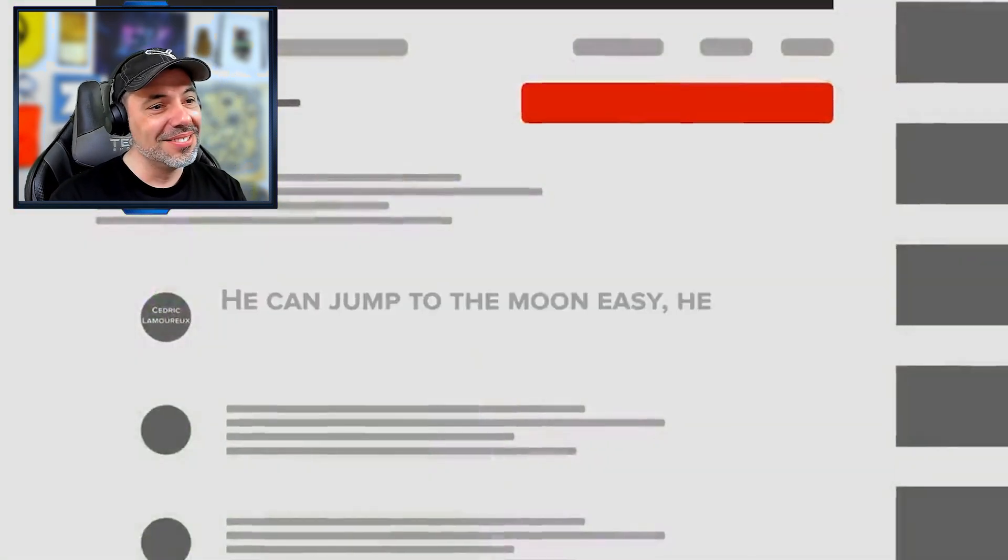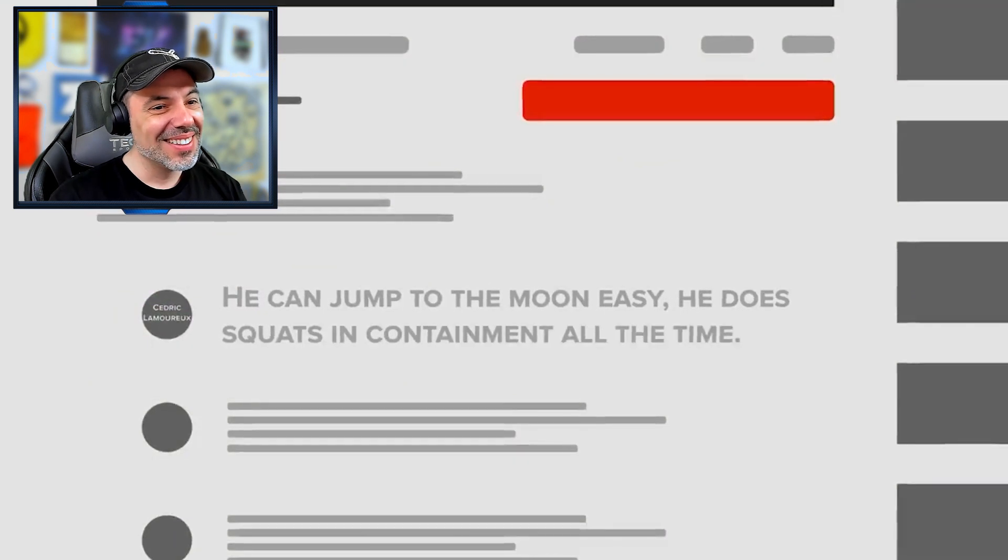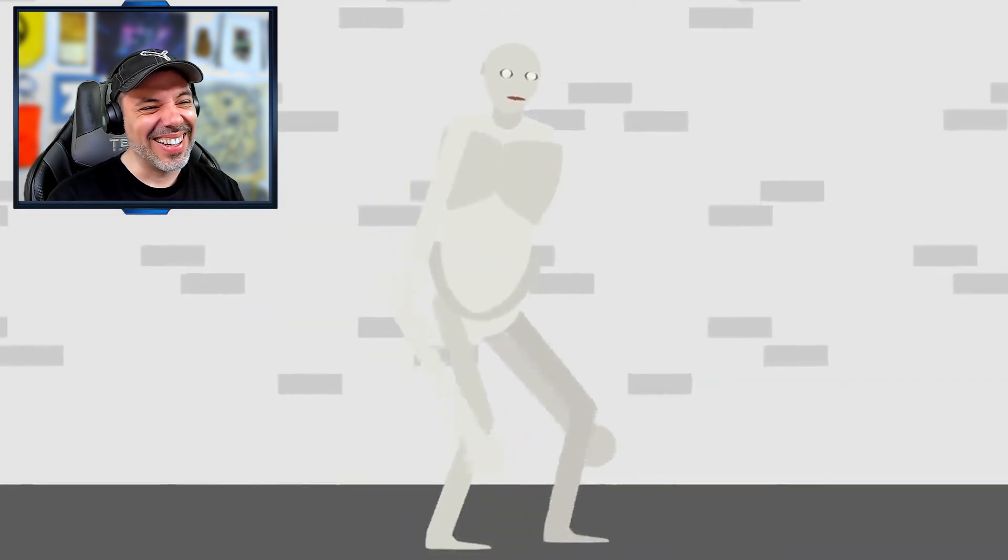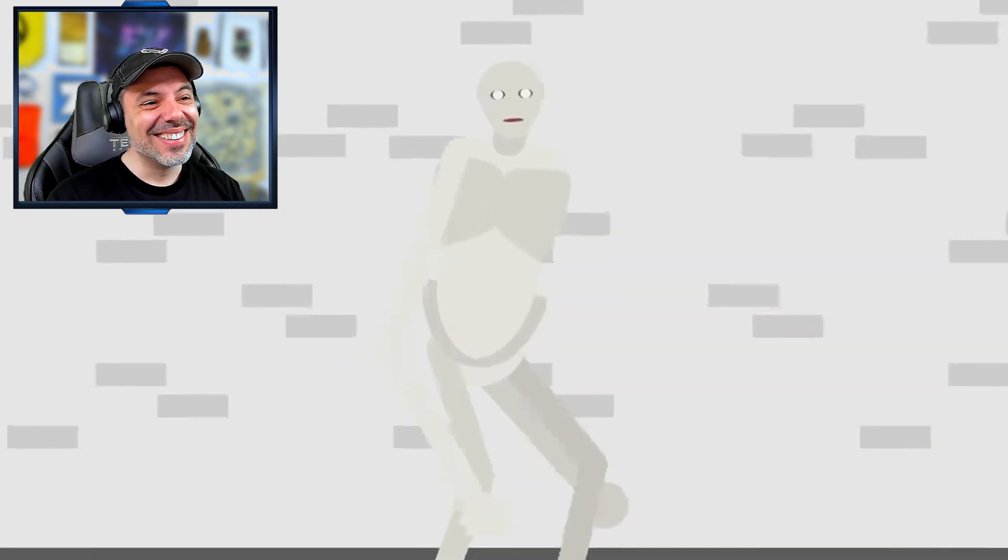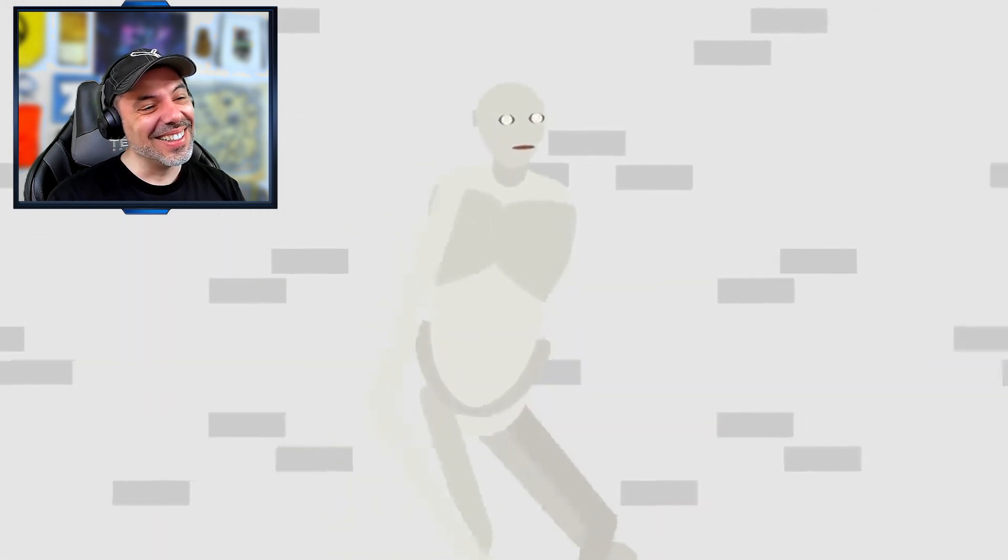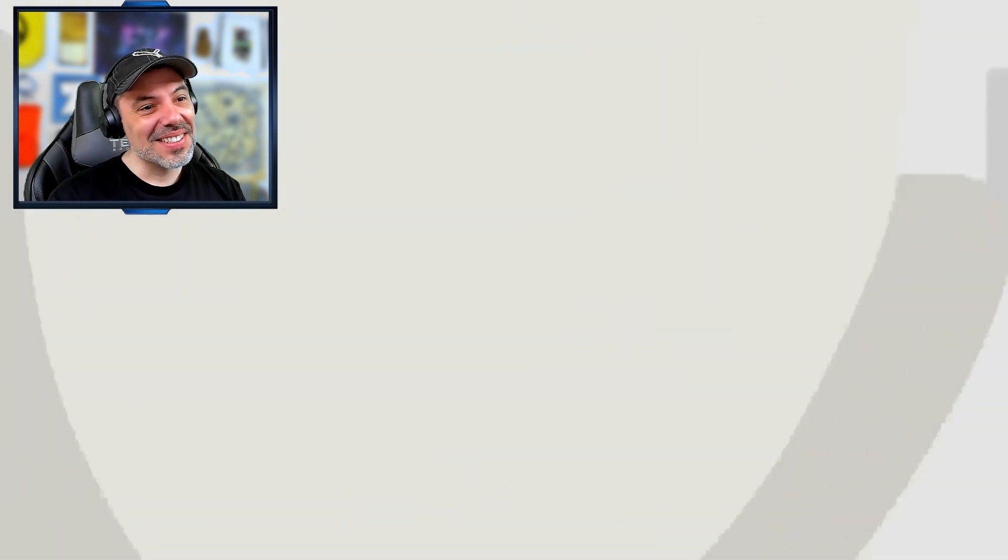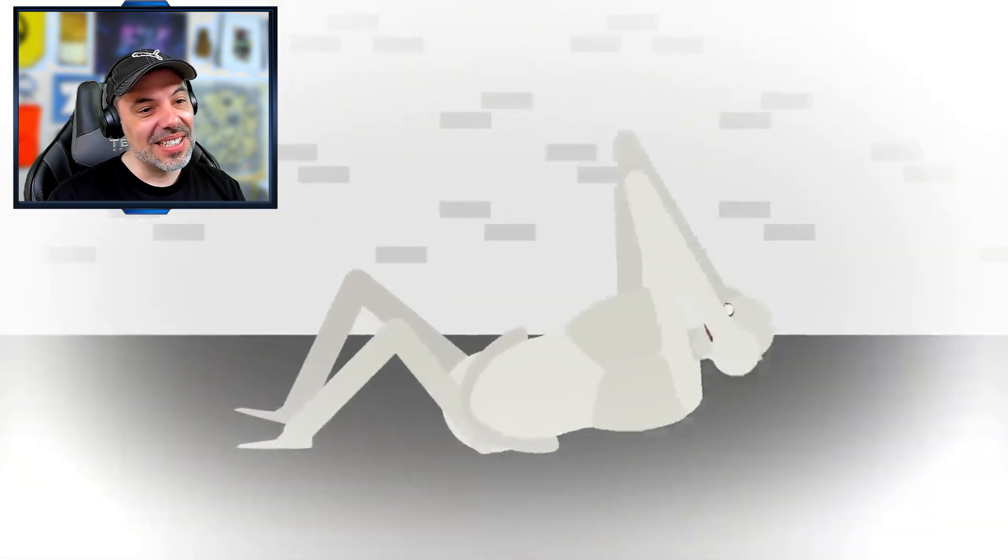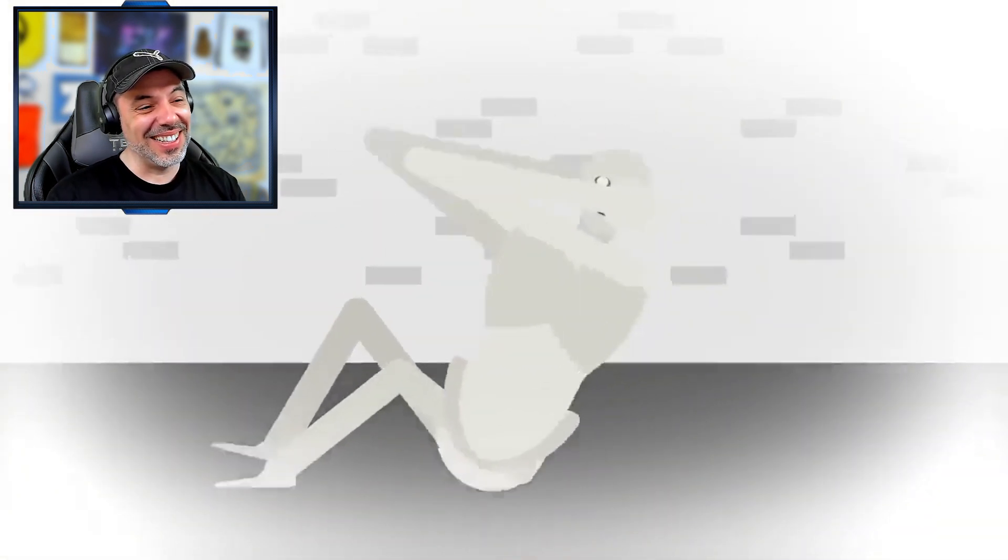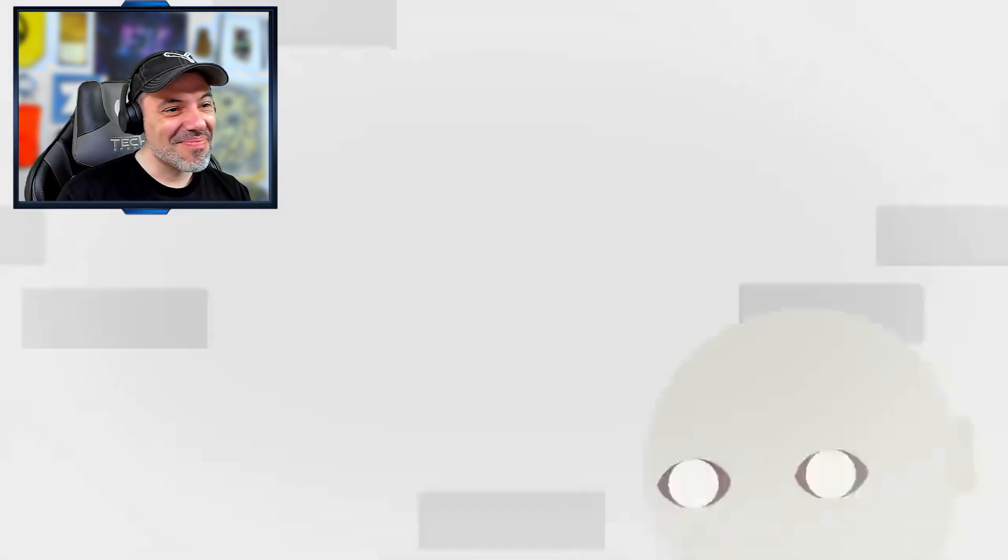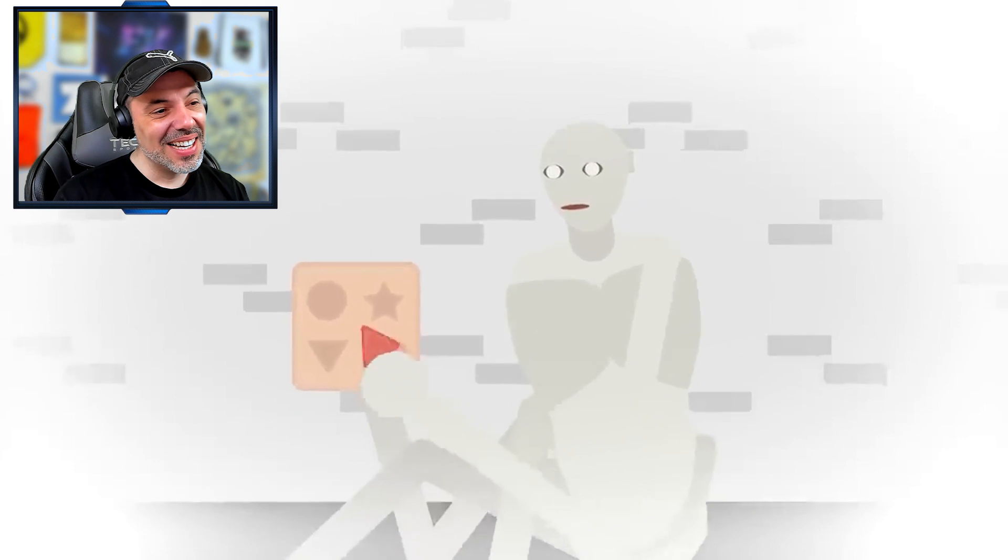He can just jump to the moon easy. He does squats and containment all the time. While its scrawny physique doesn't seem like 096 understands the concept of exercise, there aren't any cameras in 096's cell. Right, of course not. So technically we can't prove it isn't doing squats to pass the time in there.